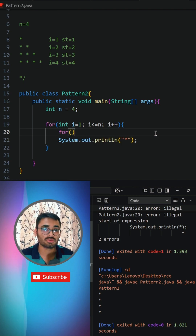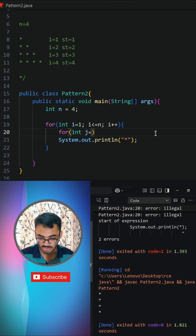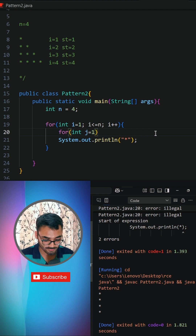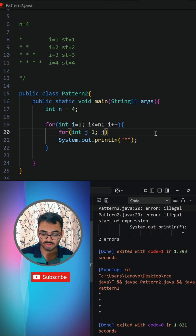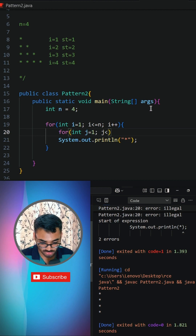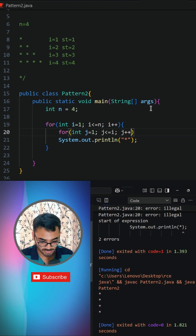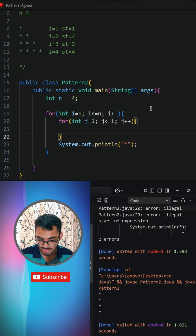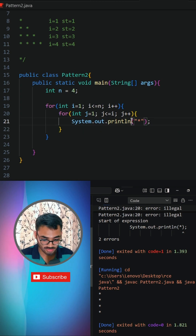We are going to have another loop — the inner loop — to decide how many stars we need to print. We say: integer j is equal to one, and j should be less than or equal to i, then j plus plus. That means however many the value of i is, we need to print that many stars.